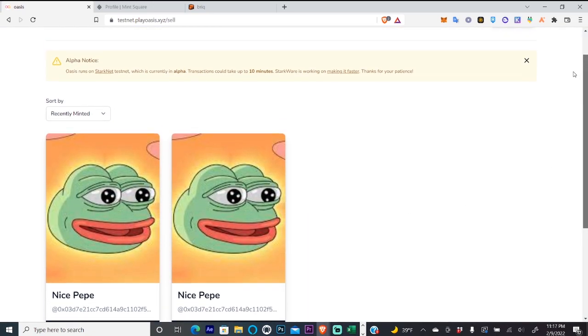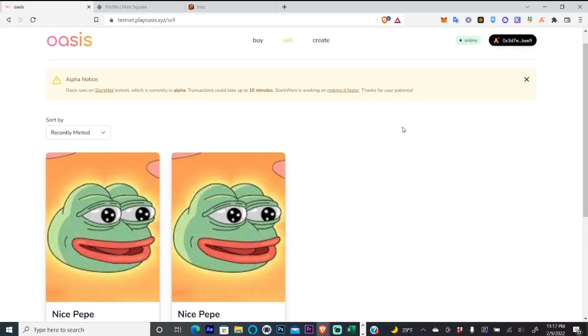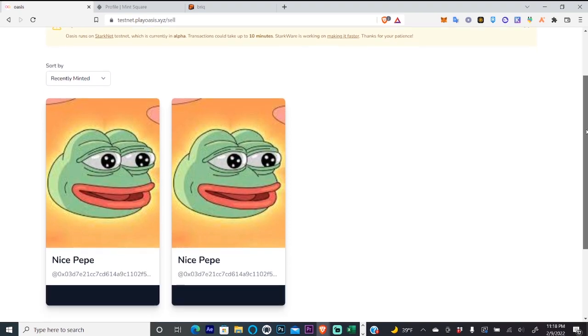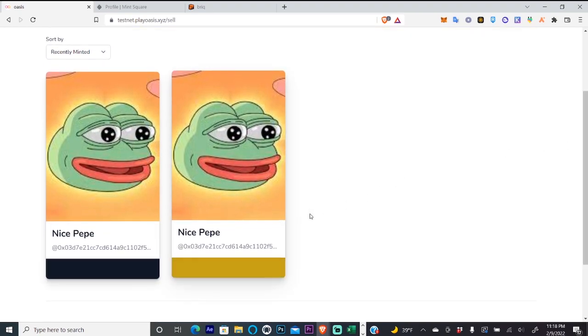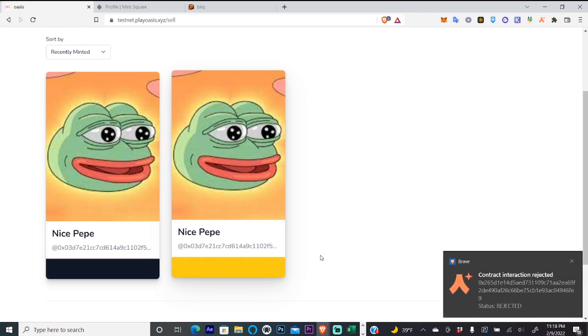So after you have minted your NFT on Oasis, you will then come to the sell page. It could take 10 to 15 minutes for your NFT to actually appear. So then all we're going to do is sell one of our NFTs.